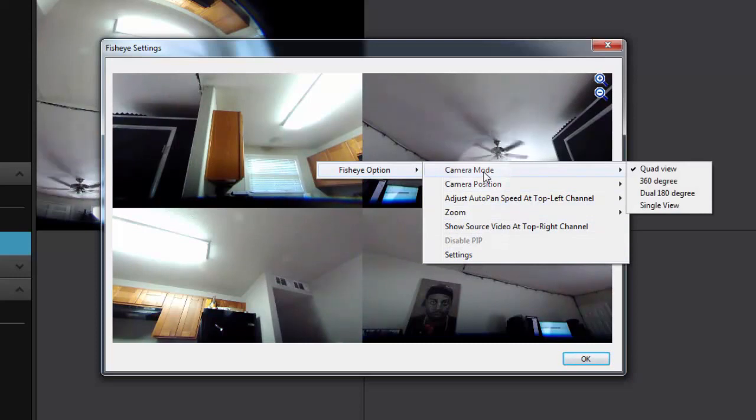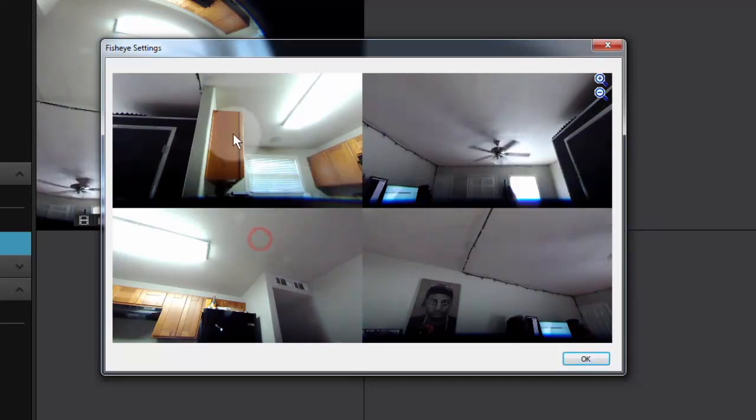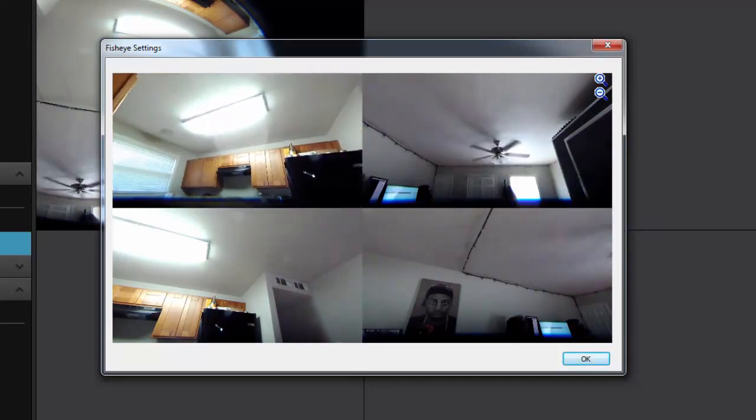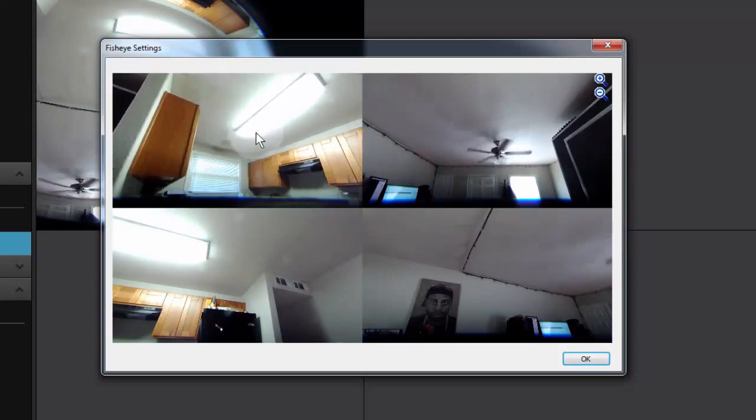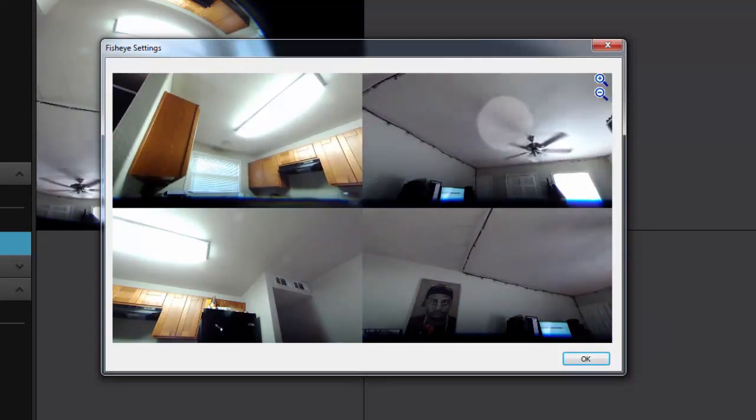Basically there are four standard modes for the fisheye. If we hover over camera mode, the first one is quad view, which is what we're looking at here. It has four standard quad splits and you can point them in whatever direction you'd like.